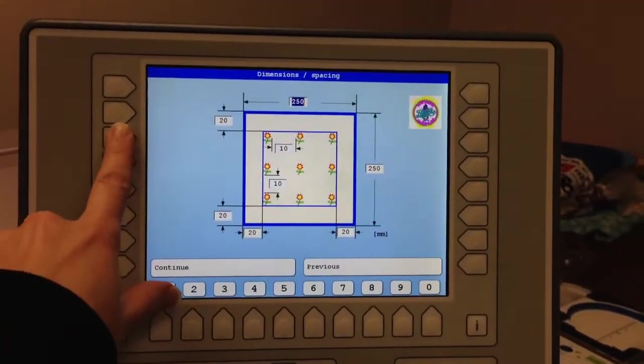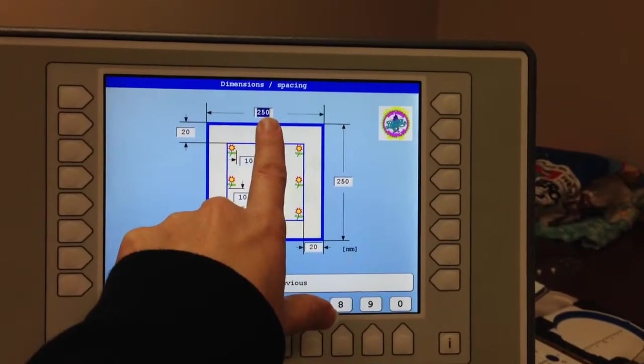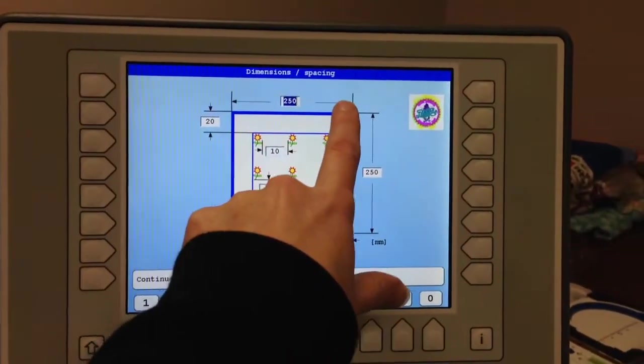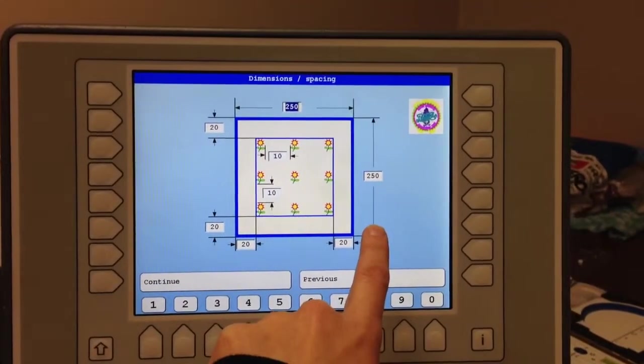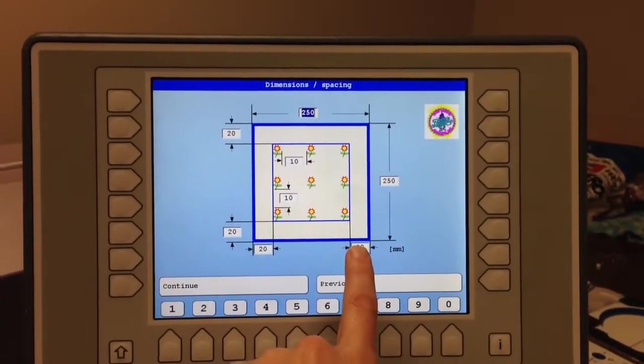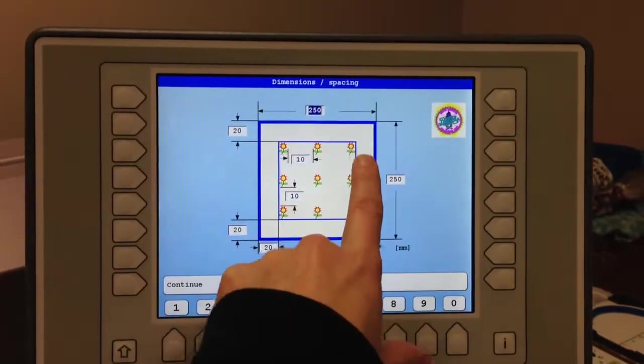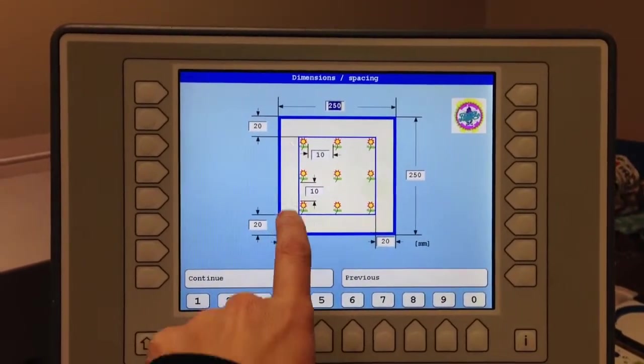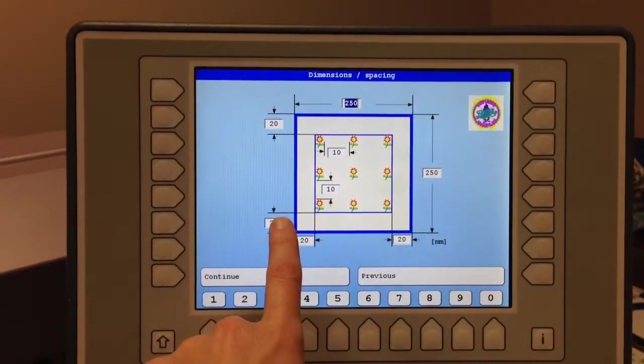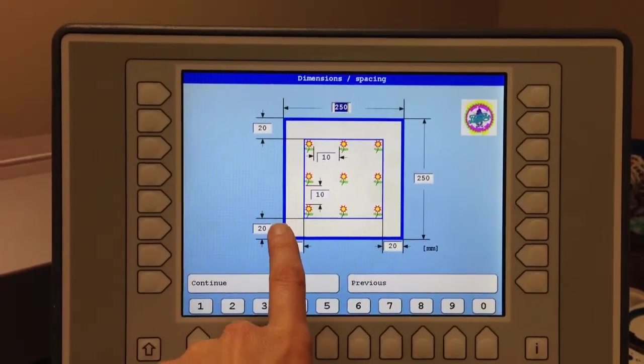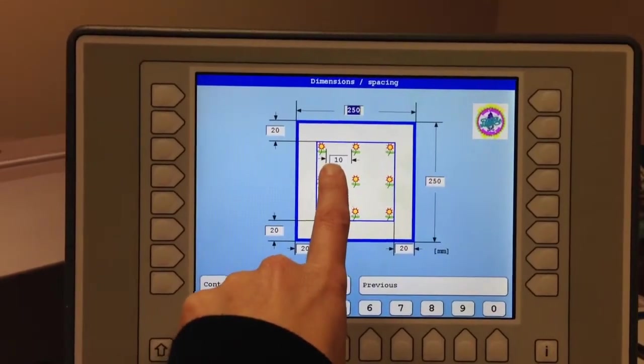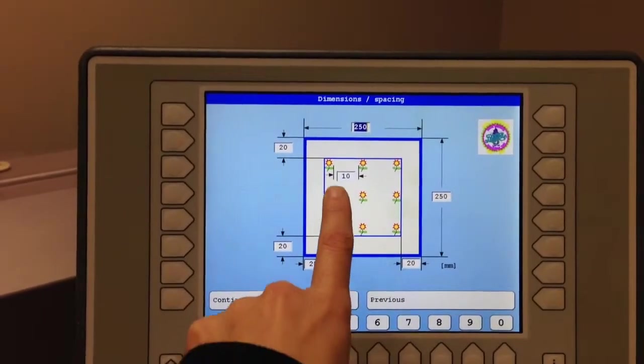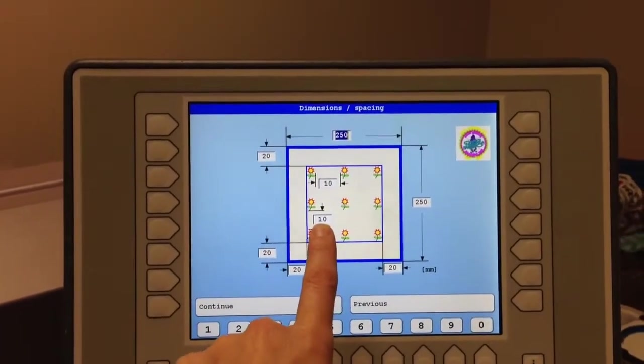And now we have different values that we can set. This is going to be the width of the area in millimeters. This is going to be the height of the area in millimeters. This is going to be your margin, your vertical margin right here, as well as on the left-hand side. Then you've got your horizontal margins at the bottom and at the top. And then you have the spacing between each design. You've got your horizontal spacing and then vertical spacing.